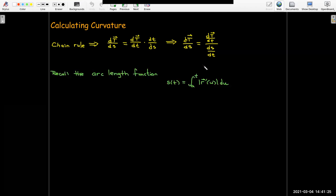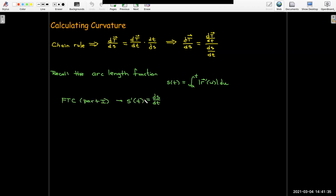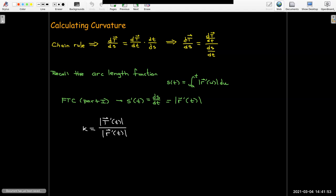If I take the derivative of my tangent vector with respect to my parameter and divide it by the derivative of arc length with respect to the parameter, I get the derivative with respect to arc length. The arc length function, defined using an integral, has a derivative — by the fundamental theorem of calculus — equal to the magnitude of r prime evaluated at t. So the curvature is the magnitude of T prime over the magnitude of r prime.